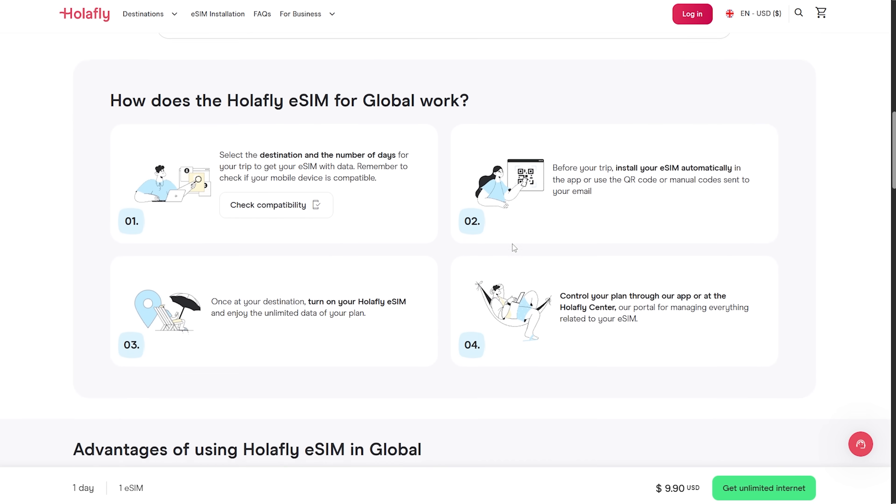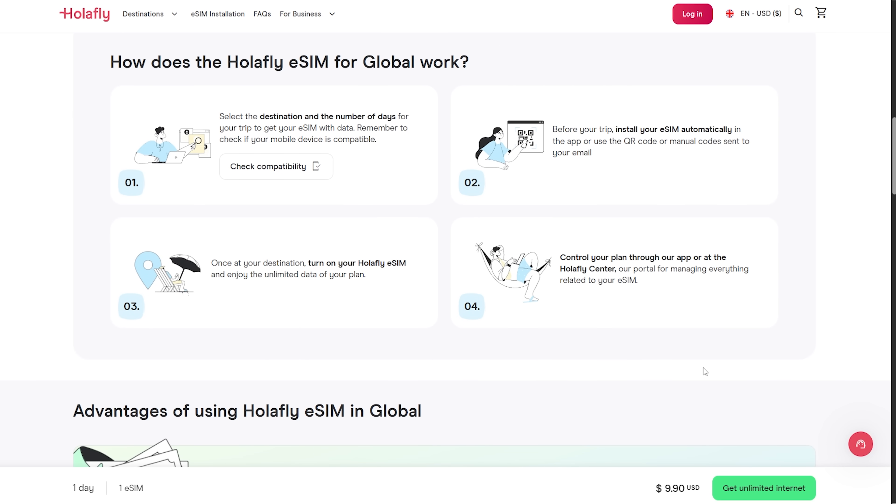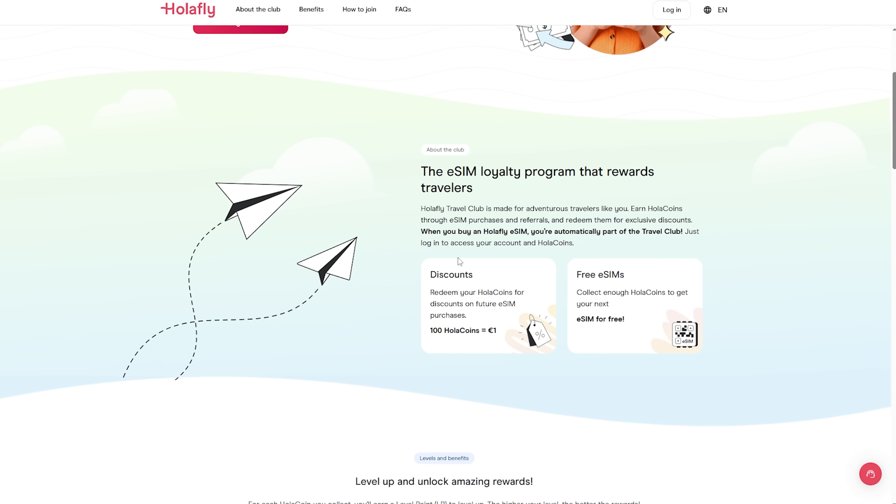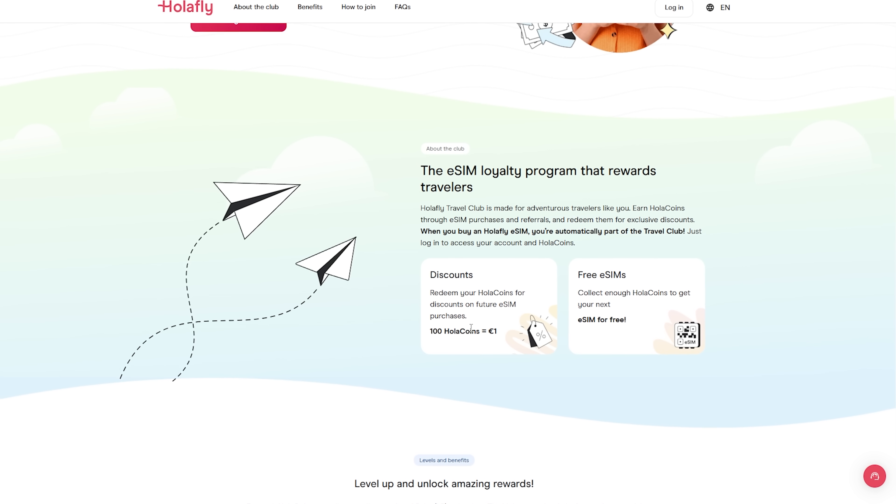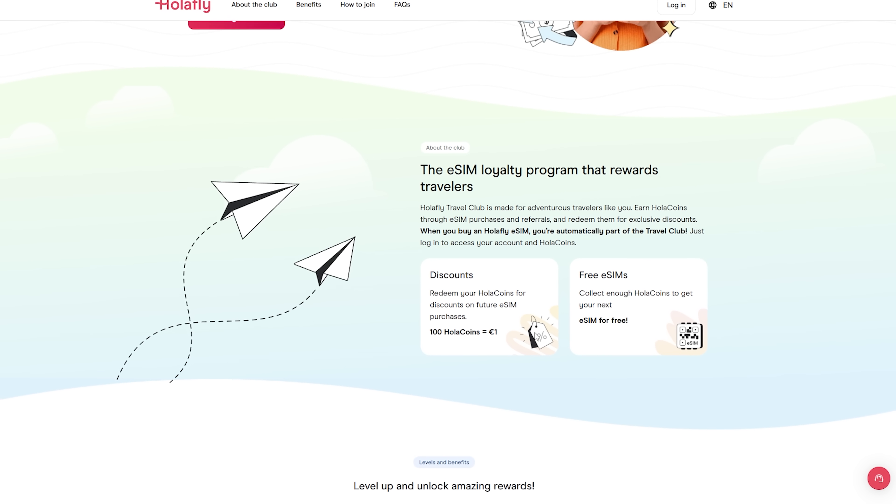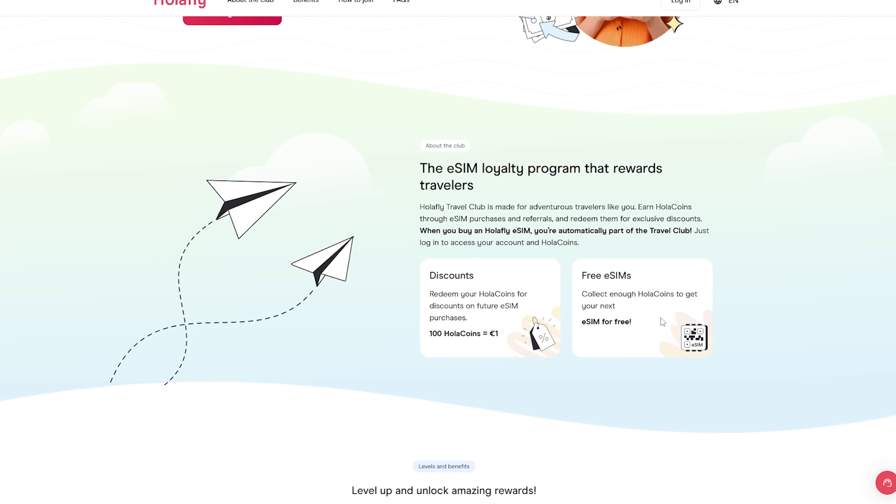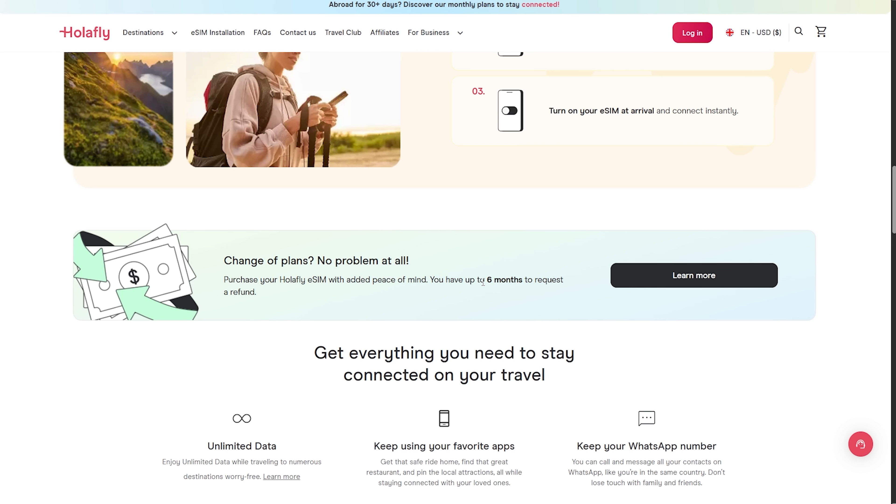Checkout is simple, your QR arrives instantly, and the installation process is done in less than 5 minutes. You also have additional perks, like 5% cashback via HoloCoins and a 6-month refund window.